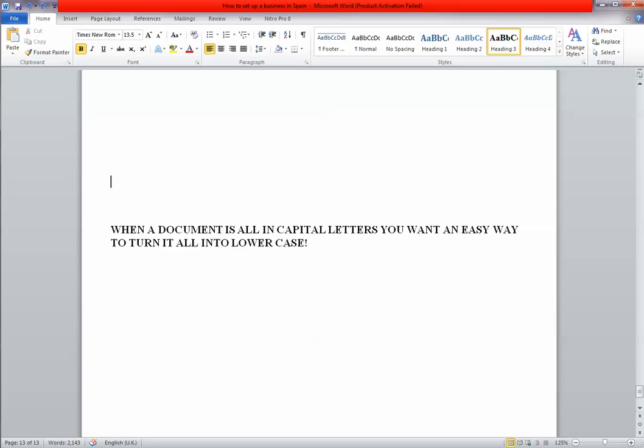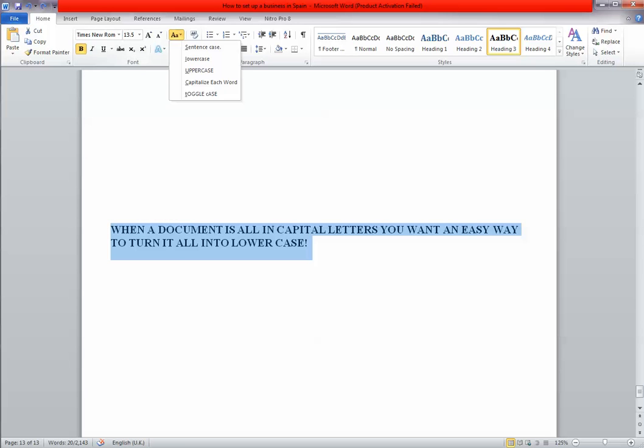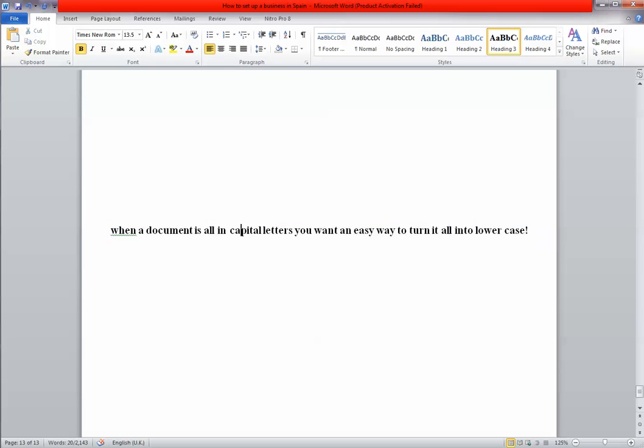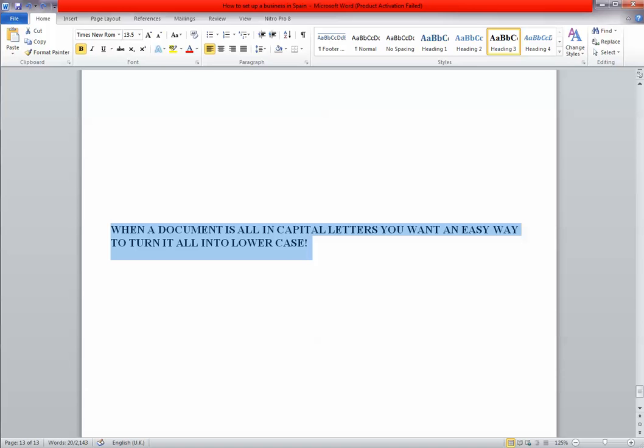Now, using the same tab, I can use lower case. So everything is lower case. And the other one here is capitalize each word, which sometimes people do with titles.